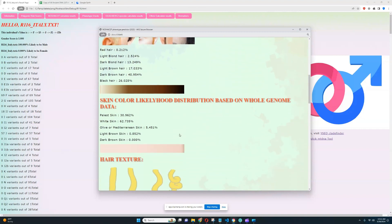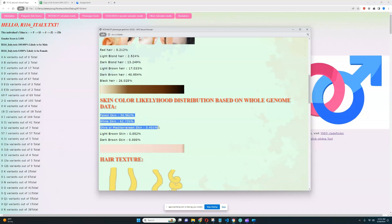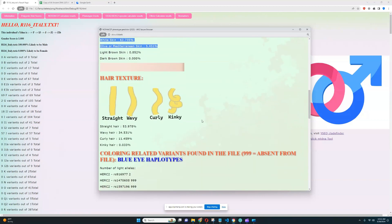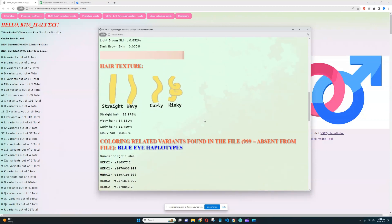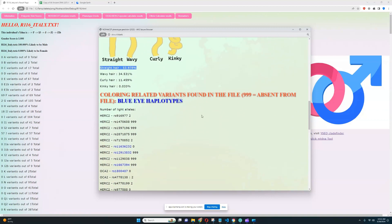For skin color, it looks like he's mostly got white, most likely got white skin, although it's also possible for him to have palest skin or olive skin. And for hair texture, it looks like he has got straight hair.